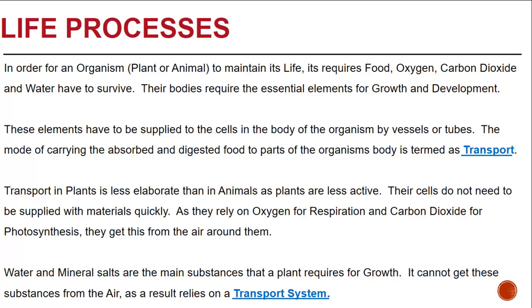Transport in plants is less elaborate than in animals. As plants are less active, they do not move about. Their cells do not need to be supplied with materials quickly. As they rely on oxygen for respiration to release energy and carbon dioxide for photosynthesis to manufacture their food, they get this from the air around them.